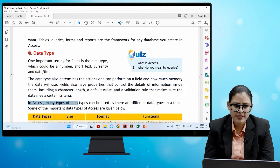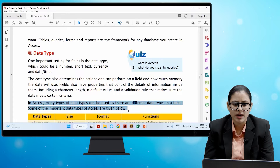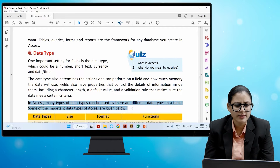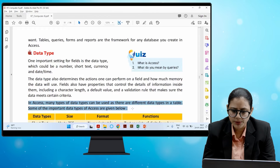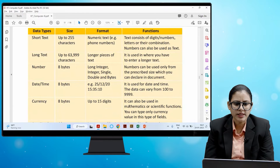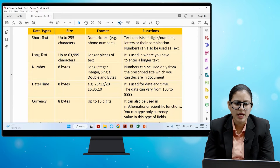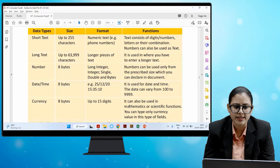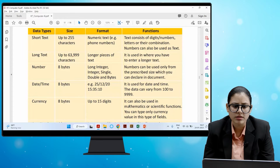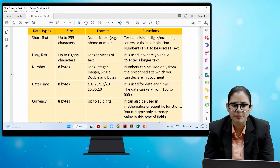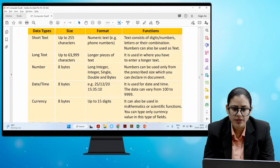In Access, many types of data types can be used. Some important data types are: Short Text — up to 255 characters, used for numeric text such as phone numbers, consisting of digits, letters, or combinations. Numbers can also be used as text in this field type.